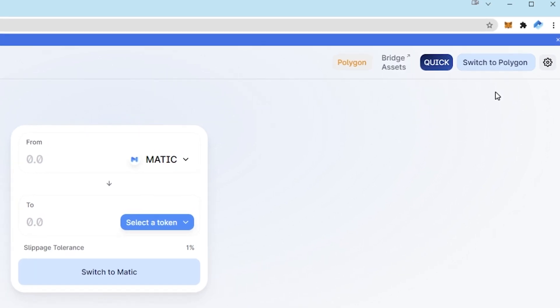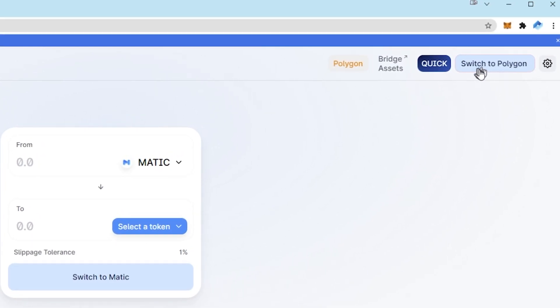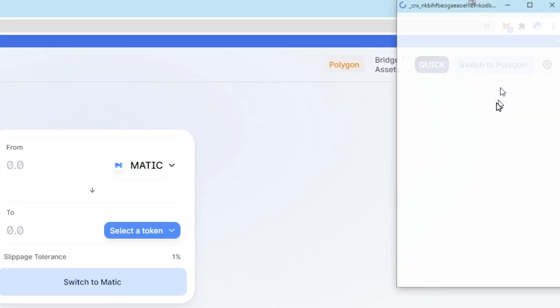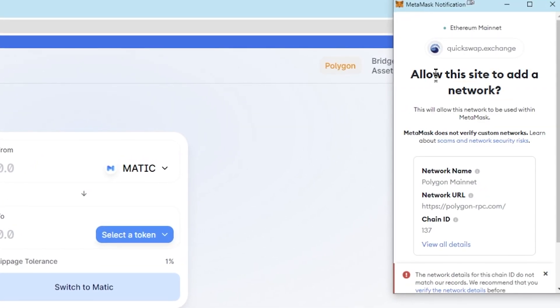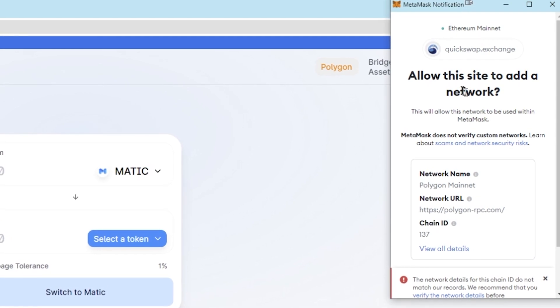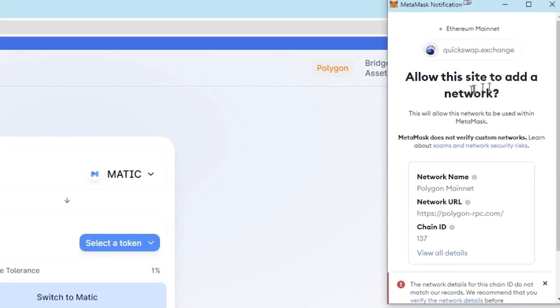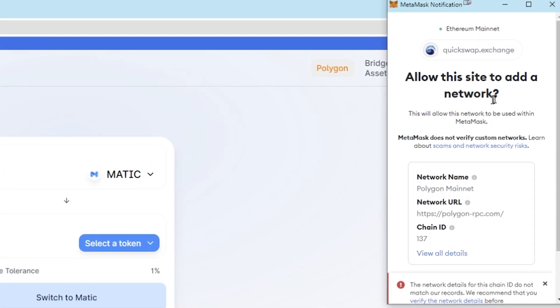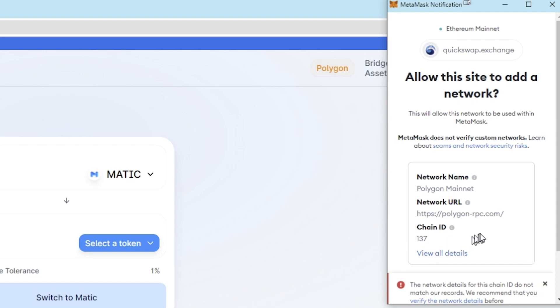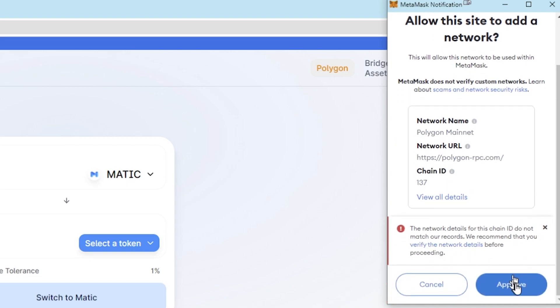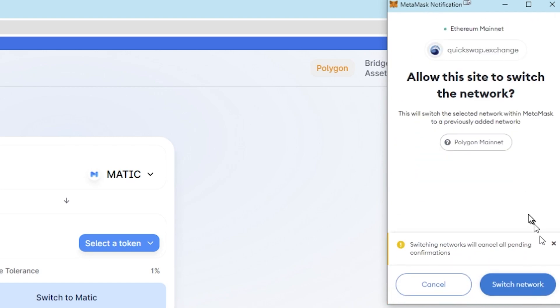Now click switch to Polygon and it will pop up asking if you want to allow this website to add a network. It's going to say the network URL is polygon-rpc.com and the chain ID is 137. That is correct. Scroll down and press approve.